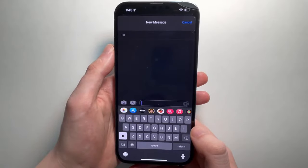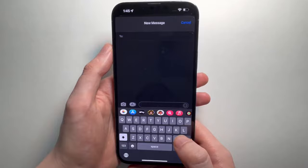I'm going to show you how to change to a different company's keyboard for your iPhone. Here's an example using the Google Gboard.